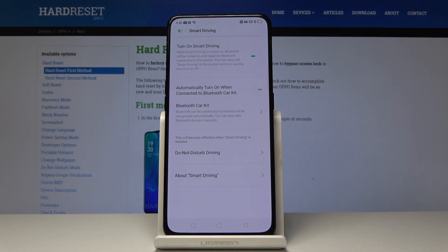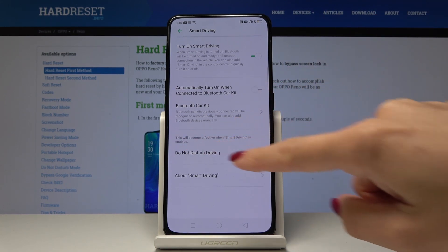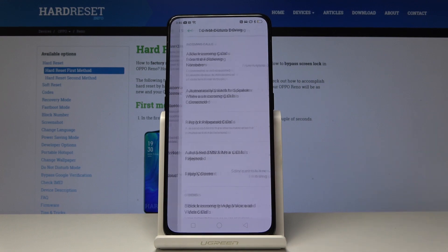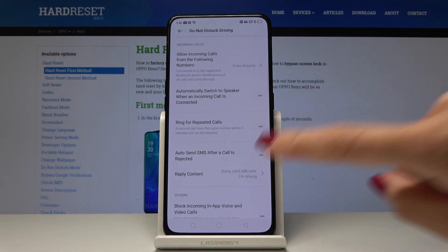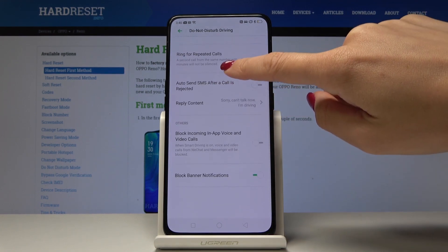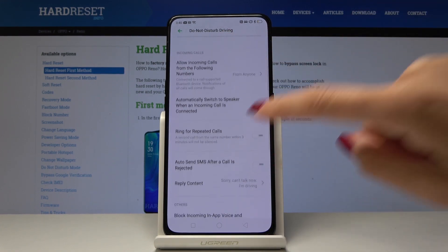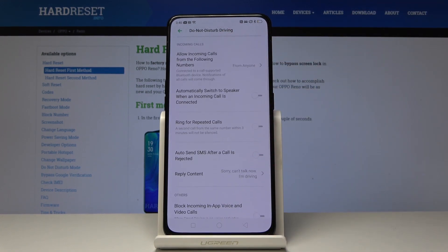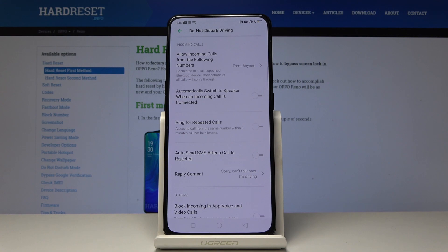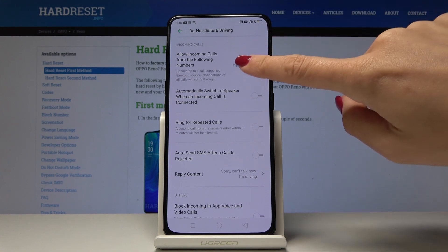And you can also activate do not disturb driving. So let me show you how many options are here. You can allow incoming calls from following numbers.